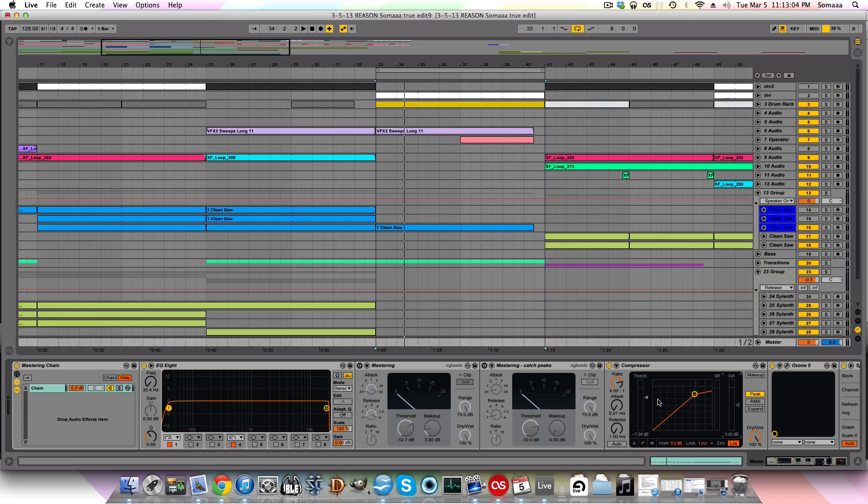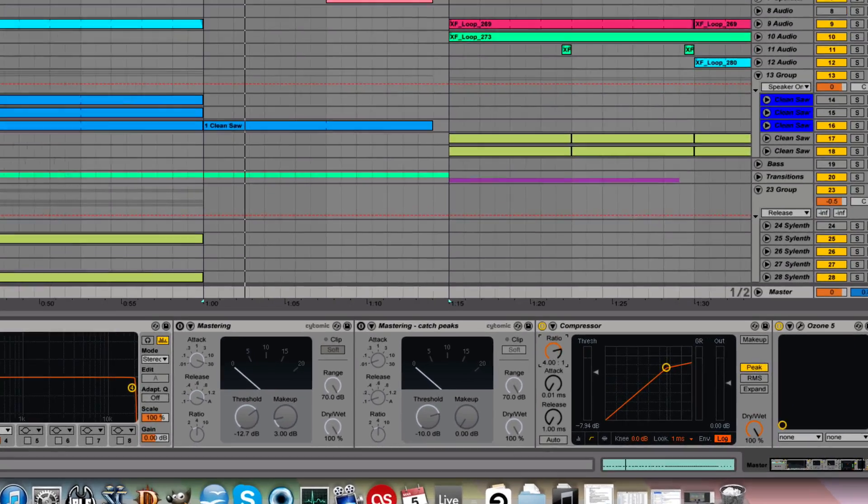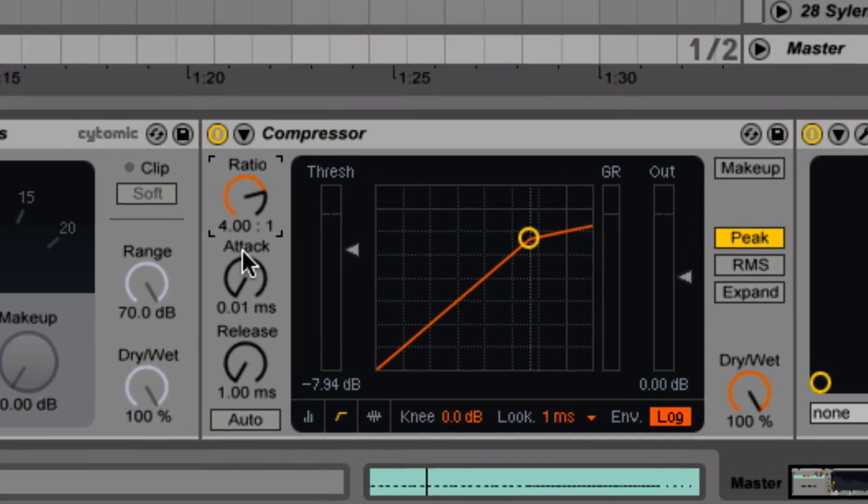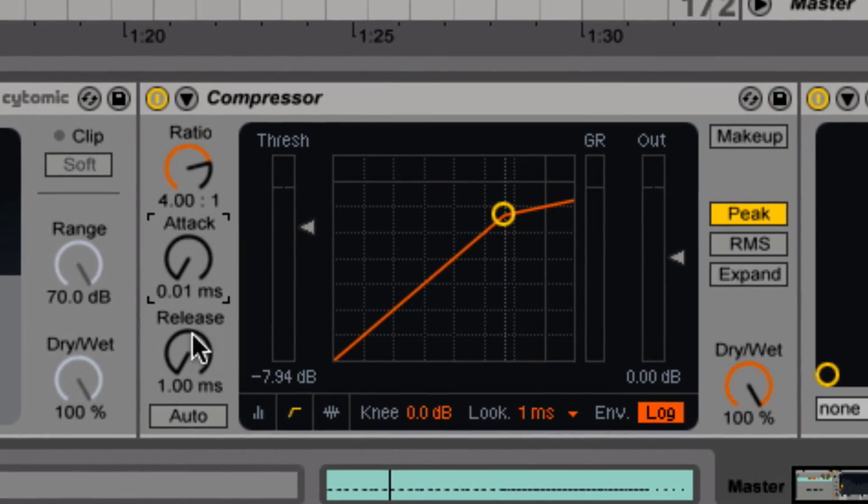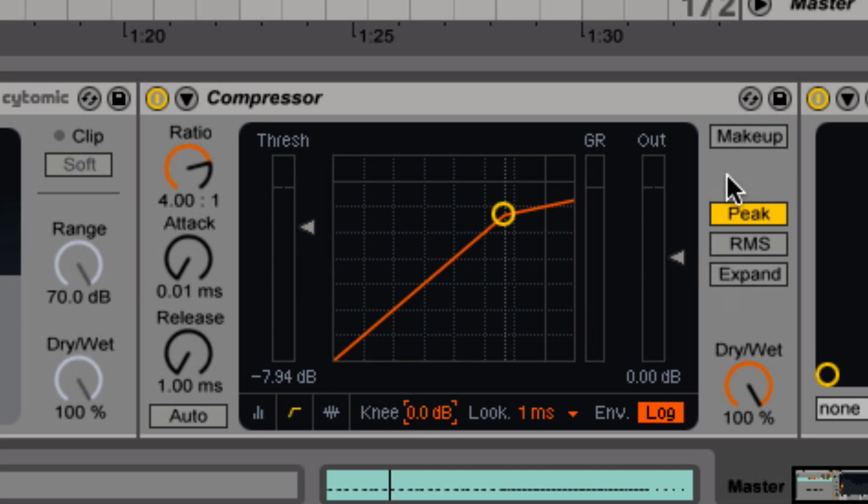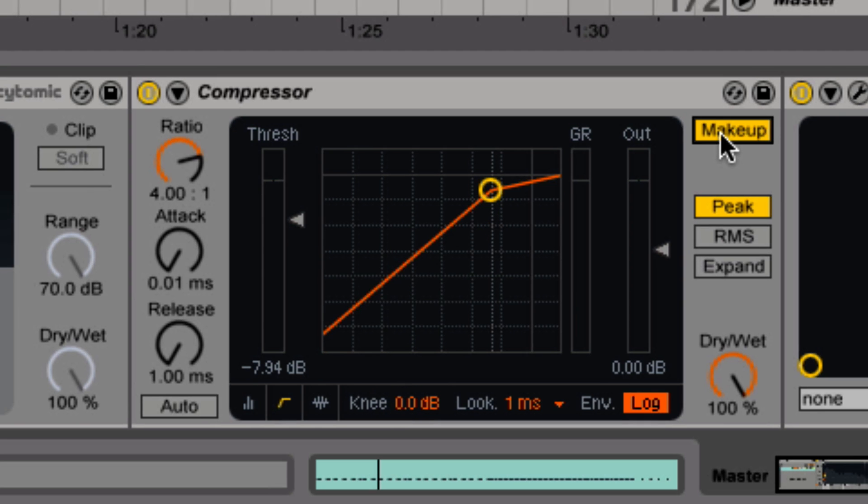Now let me go over some of the controls. First you have the ratio, attack, release, threshold, knee, and the make-up gain, which is here for automatic make-up gain or down here for manual make-up gain.